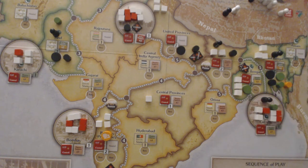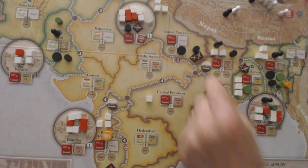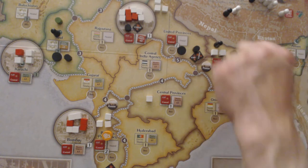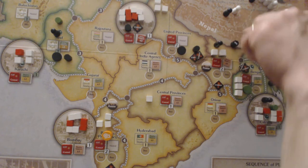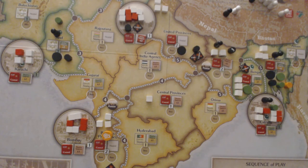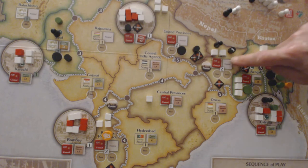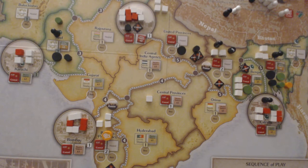They start by trying to place Unrest in Bihar. They succeed — it's the first placement, so Unrest goes into Bihar. First, activate an underground guerrilla if present, then shift one level towards neutral, so Bihar now goes neutral, and then add one Unrest marker. The British lose two points as supporters drop, and the revolutionaries gain two points.